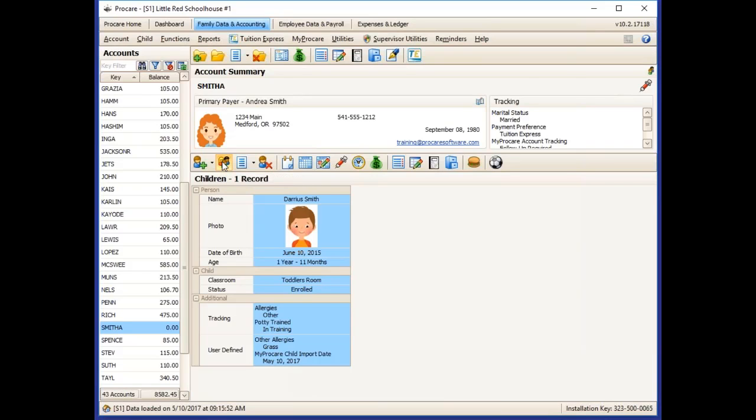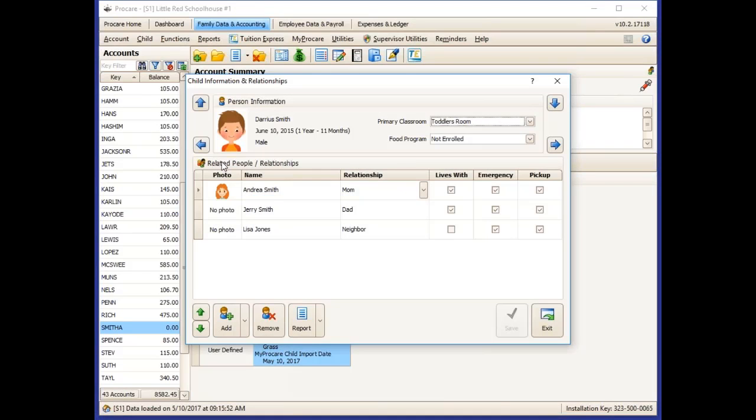In the information and relationships screen, all of the pickup people that they entered are here with their lives with emergency and pickup boxes checked.